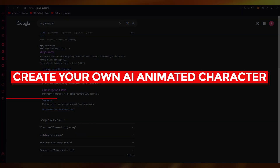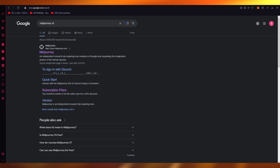Welcome back everyone. In this video we're going to be talking about creating our very own AI animated character. I'm going to go through how you generate a character, how to give it expressions, a human-like voice, how to animate it, and how to edit the background.